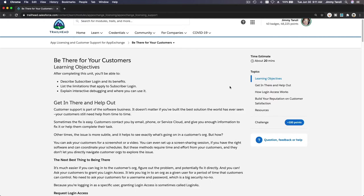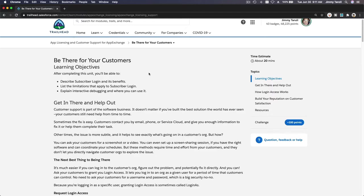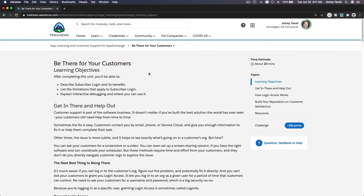Okay, so this is the last section for the App Licensing and Customer Support for App Exchange trail. Be there for your customers. Let's simulate the whole thing. I'm going to install an app that we've built throughout this trail and then see how we can log into the customer's org.